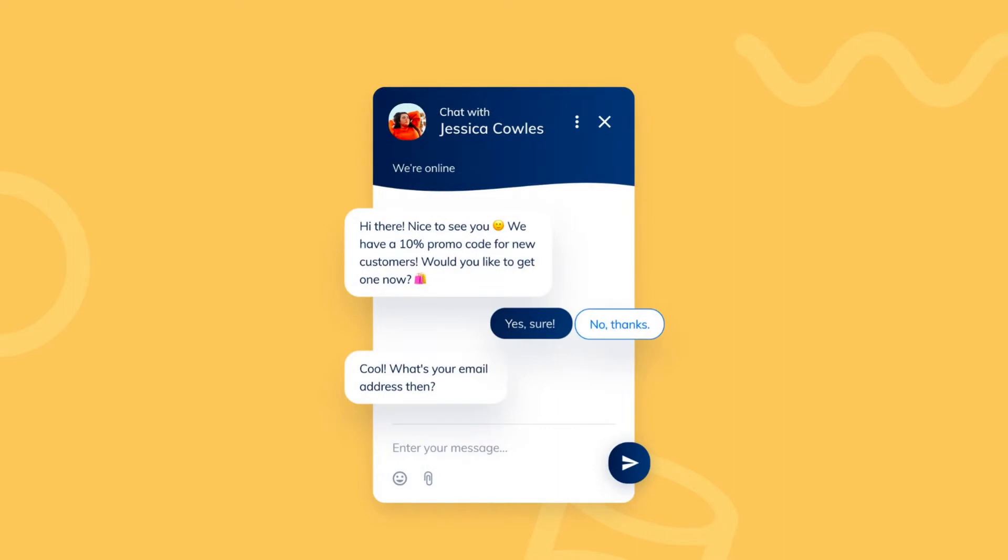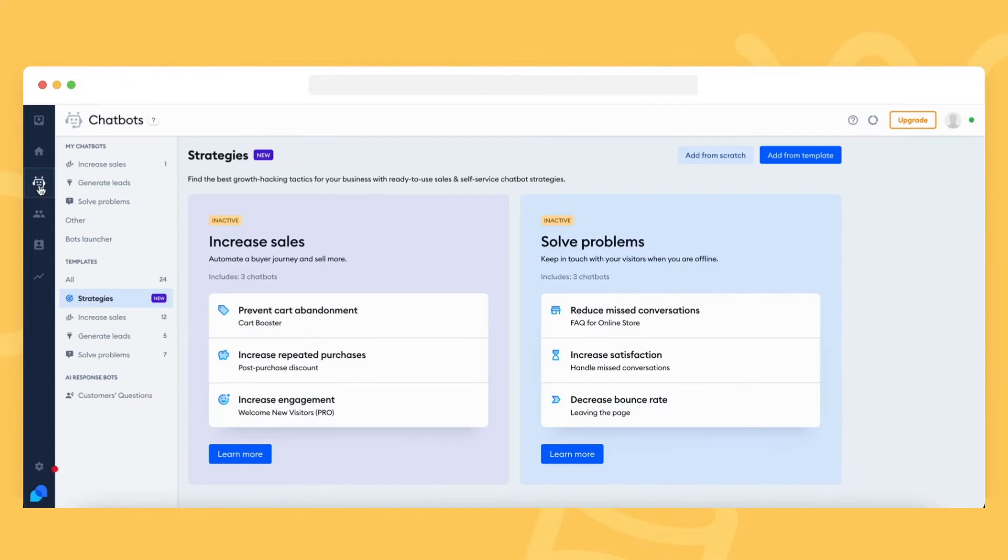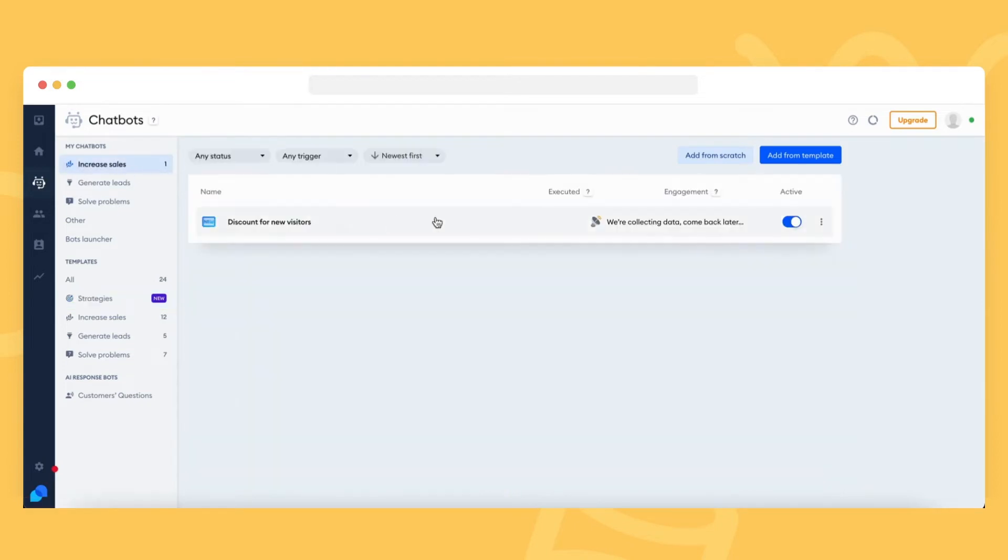To customize the chatbot's content, you'll need to open the chatbot section located on the left side of your Tidio admin panel. To find your bot, check the different lists under My Chatbots. Click on the three dots next to your bot and choose the Edit option.